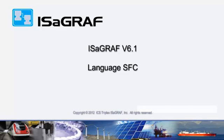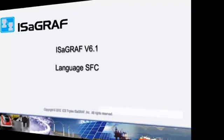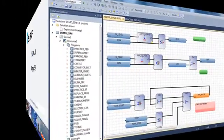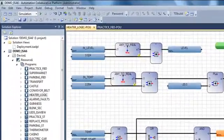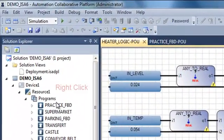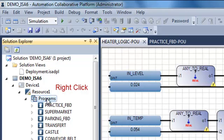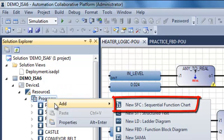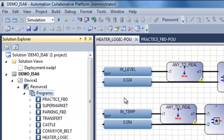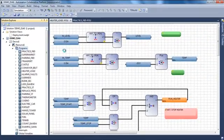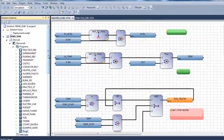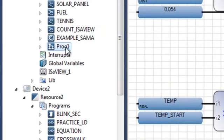Welcome. In this video, we are going to see how to create a simple SFC program. To create a new program, I right-click on the program section of the resource and select a new program in SFC.